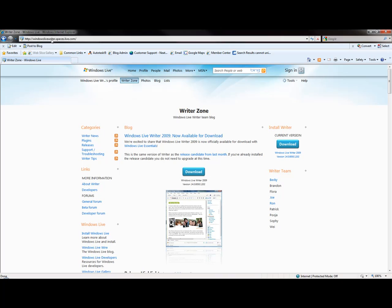You'll notice it's WindowsLiveWriter.spaces.live.com - the official site for LiveWriter. You can get to it in Internet Explorer, Firefox, or Chrome. I'm installing it on Windows 7, but this will work for Windows XP as well as Windows Vista.